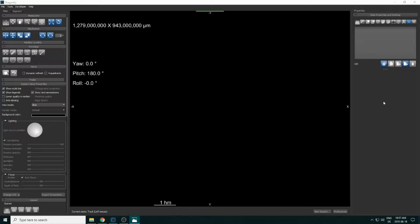In this Dragonfly 4.1 tutorial, we're going to make a macro using the macro builder. The macro will load a dataset from TIFF stacks from input folders, and we'll make a movie using the movie maker tool in Dragonfly.